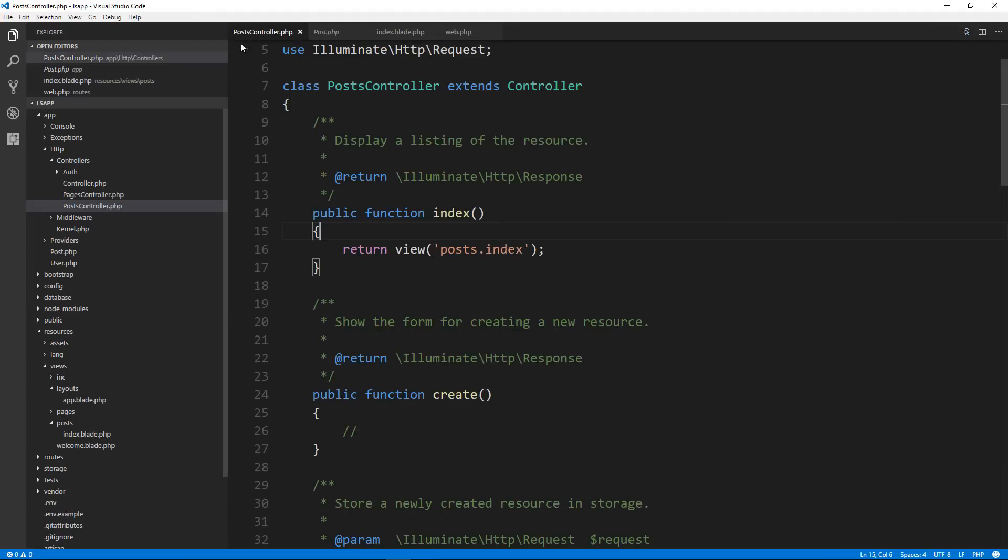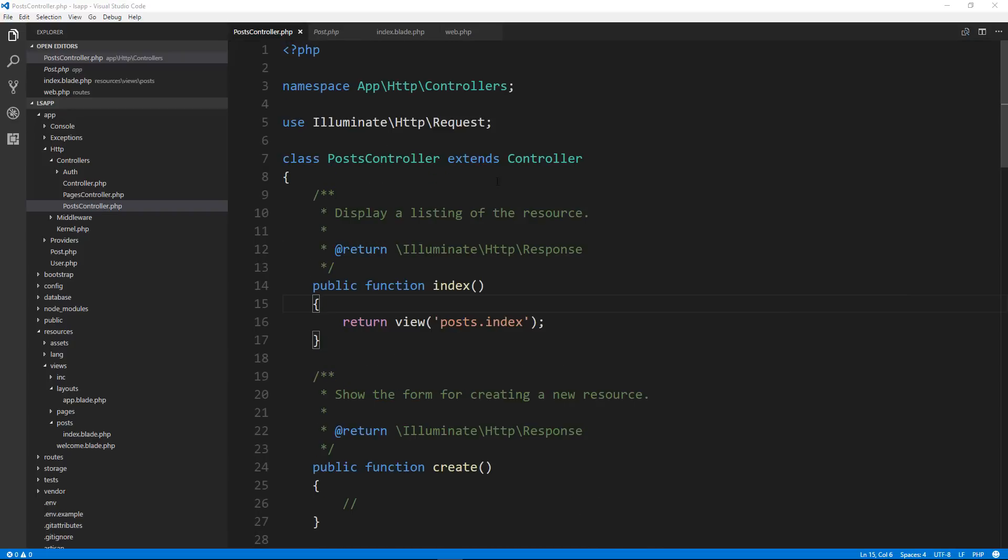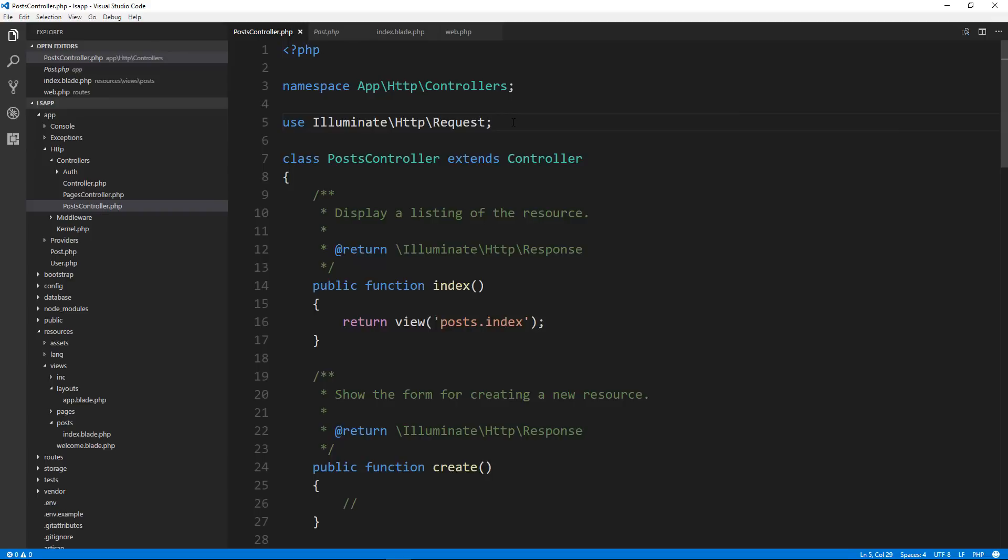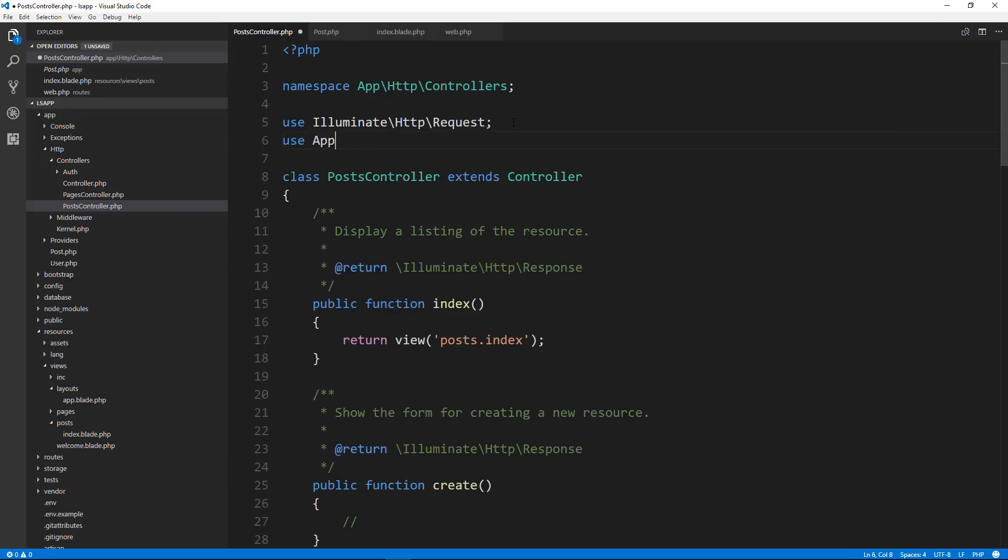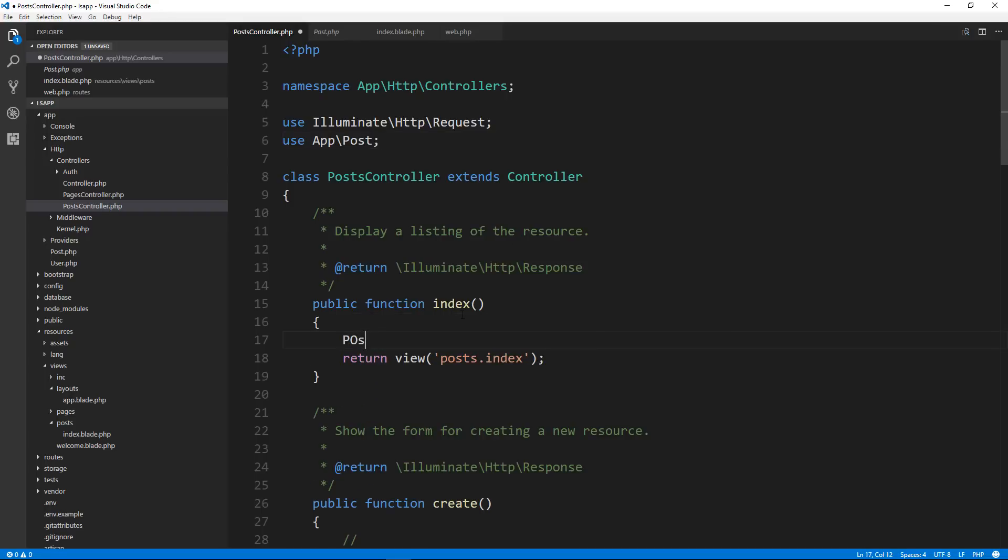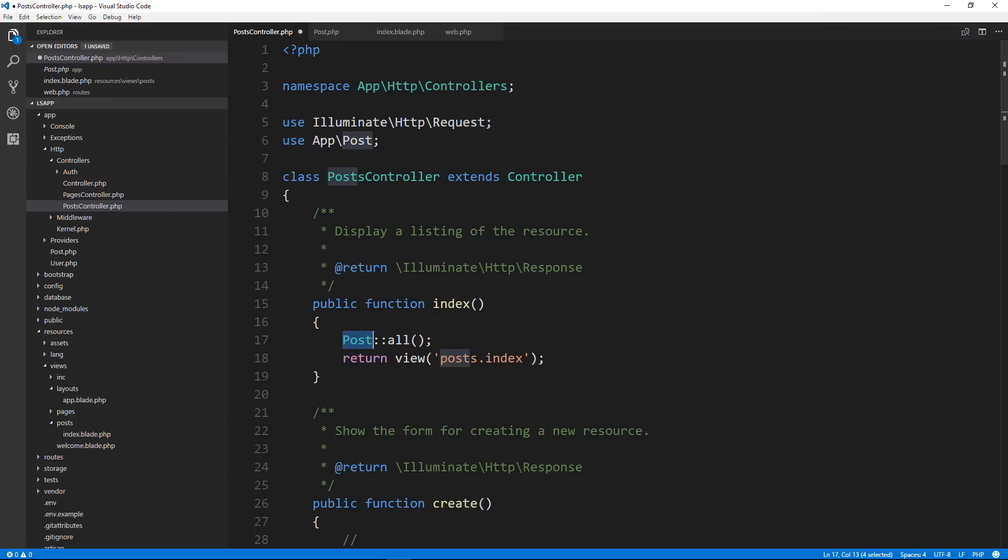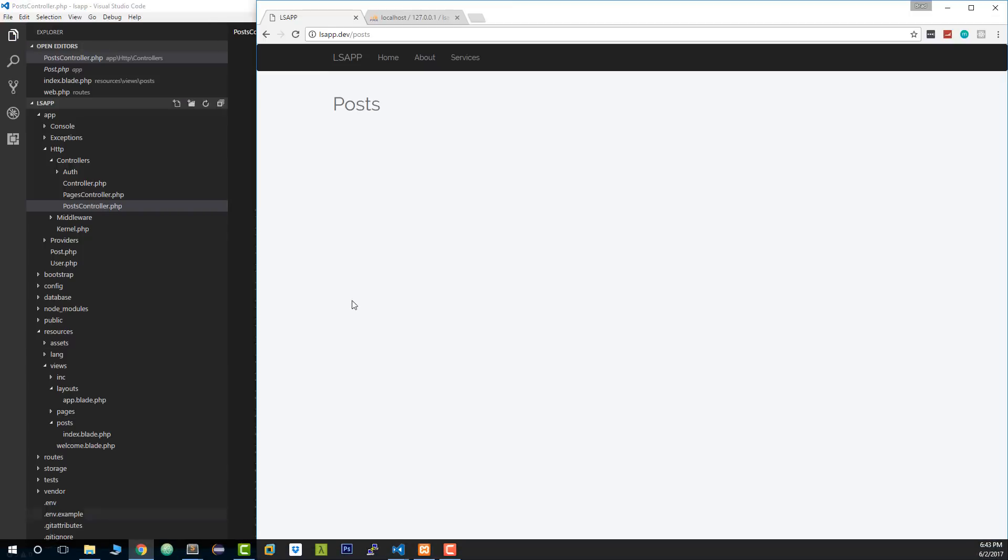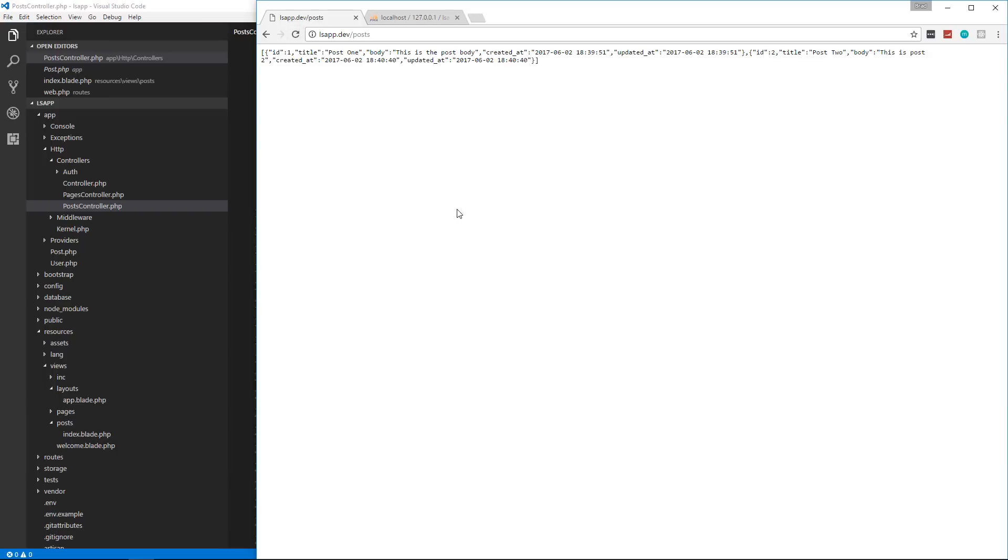So back in post controller, we want to fetch our posts. So we're going to bring in the model. Now the model has the namespace of app, and then it has the title of posts. So all we have to do to bring it in is say use app backslash post. And then we can simply say post and we can use any of the model functions. And this is actually using eloquent, the object relational mapper, which makes it easier to do database queries rather than write out SQL. But we can do regular SQL and I'll show you how to do that in a second. So let's put a double colon and then all.